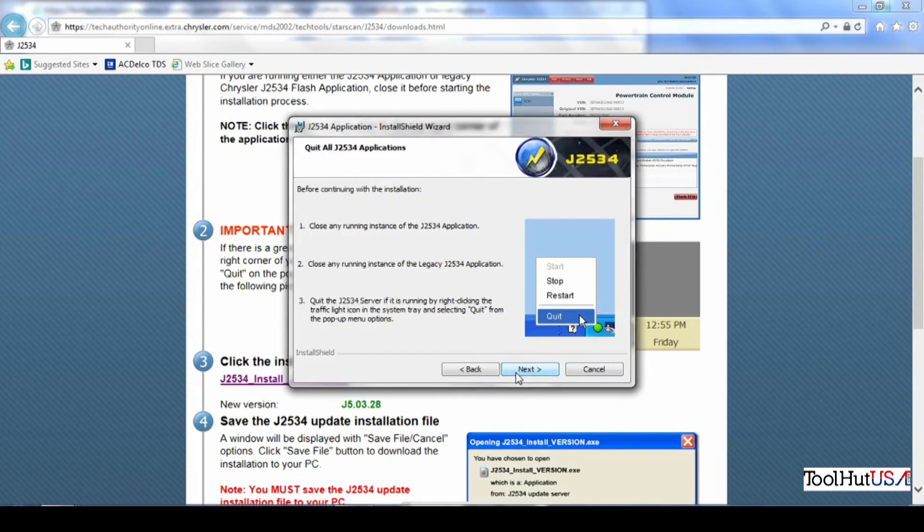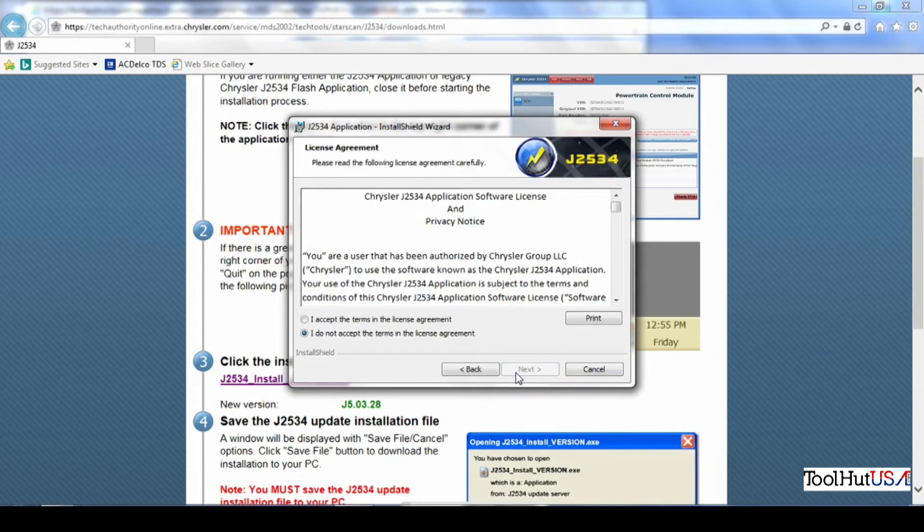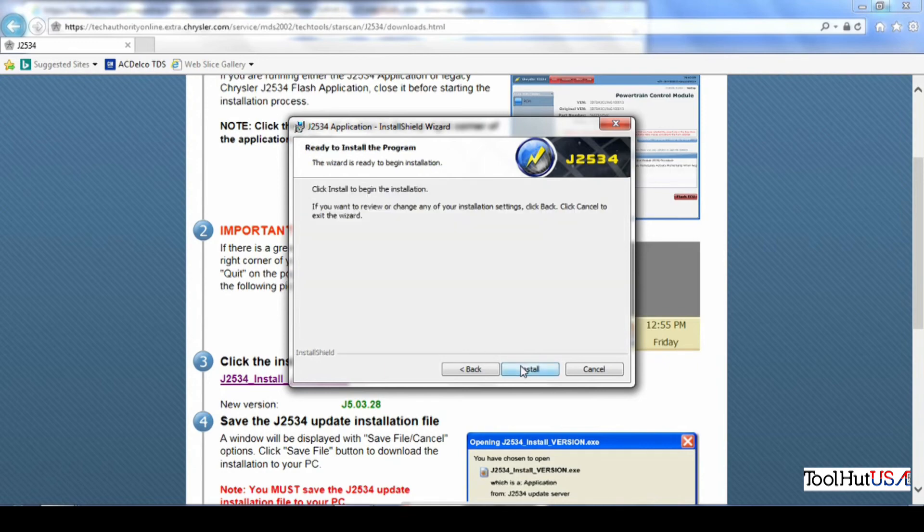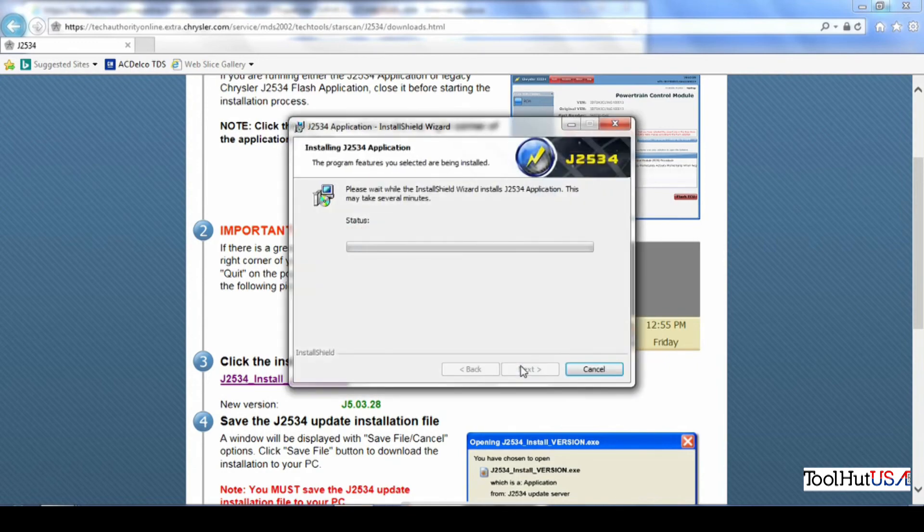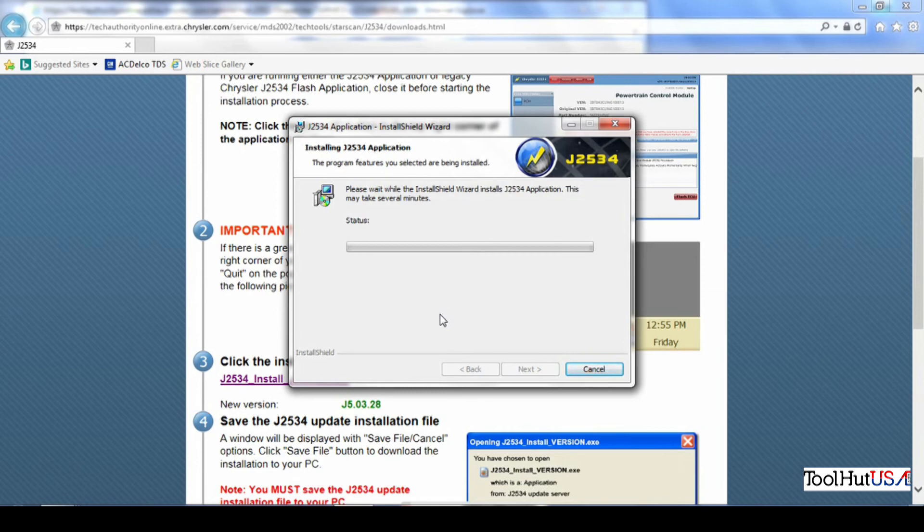Once it's done that, you need to accept their terms. It's pretty self-explanatory to install. In my opinion, the most confusing part is figuring out where the link is because it's not standing out like everybody would expect it to be.